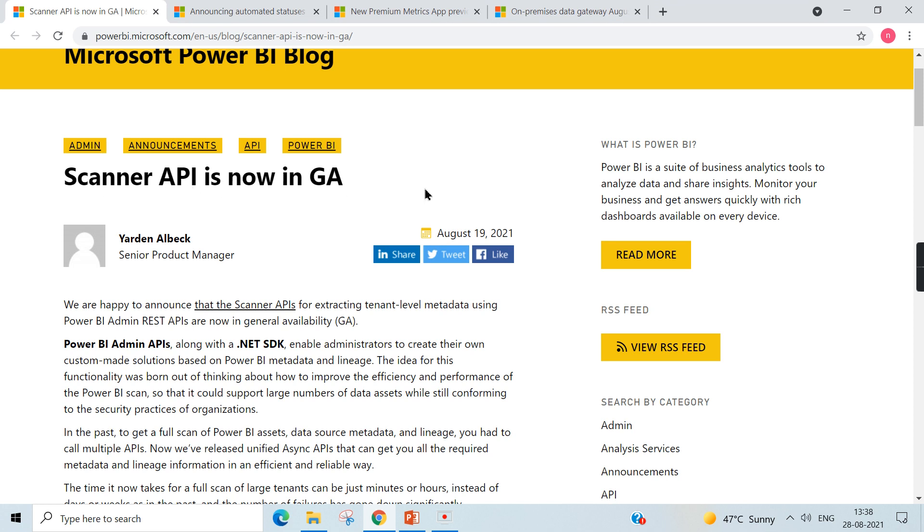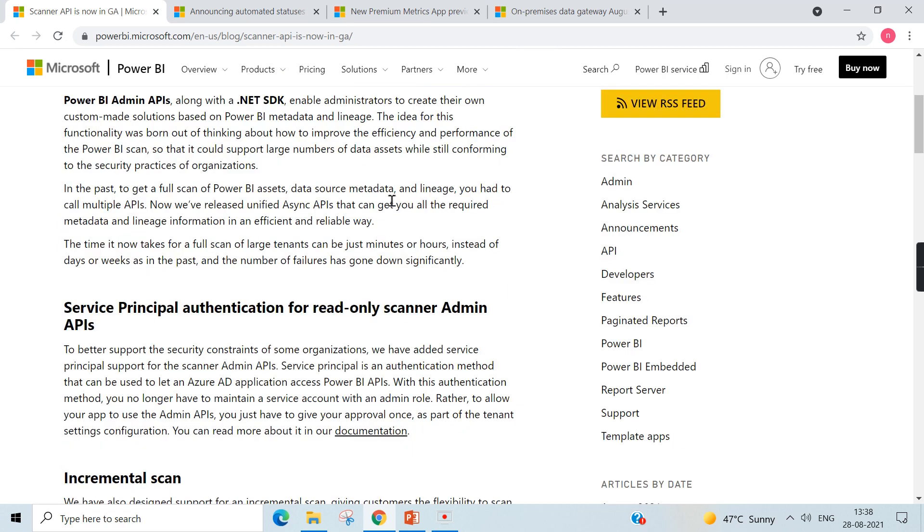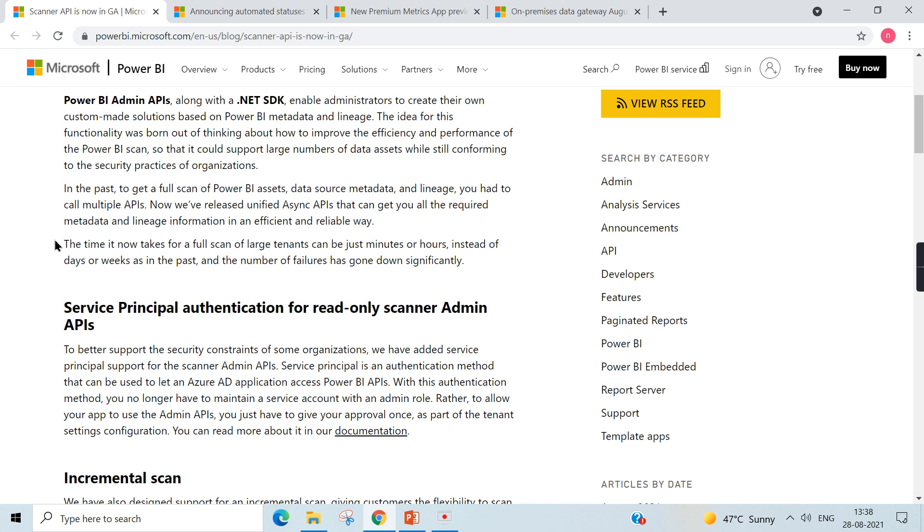First thing is all about Scanner API that was announced on August 19. So what is this Scanner API? If you see, in the past to get full scan of Power BI assets, data source metadata and lineage, you had to call multiple APIs. Now you have released unified async APIs that can get you all the required metadata and lineage information in an efficient and reliable way.